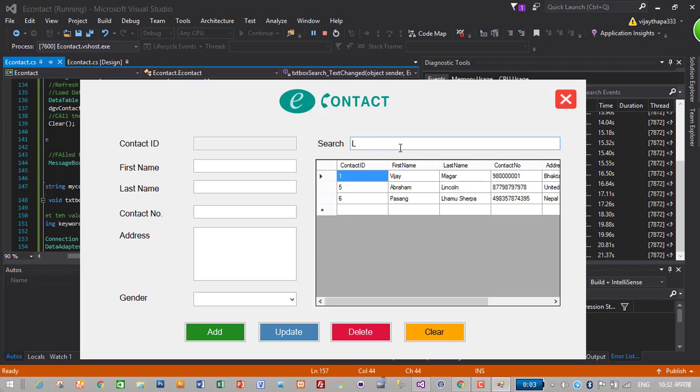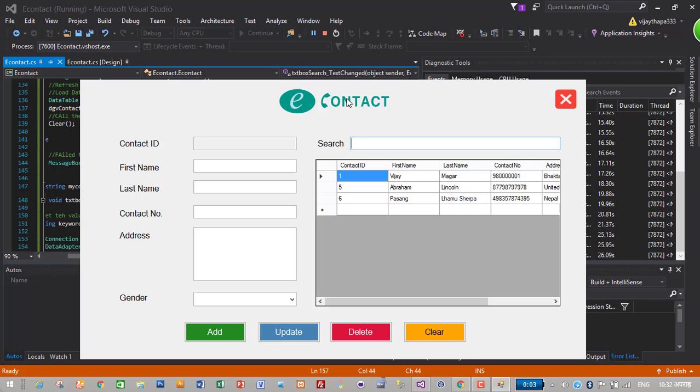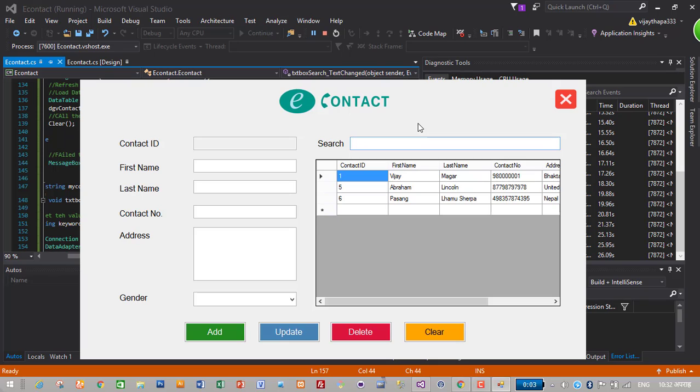So we have completed this tutorial series. We have created beautiful e-contact application, created and connected database to our application, then created classes and methods to insert, update, delete, and then finally we also created a search functionality in our application. So this is it.